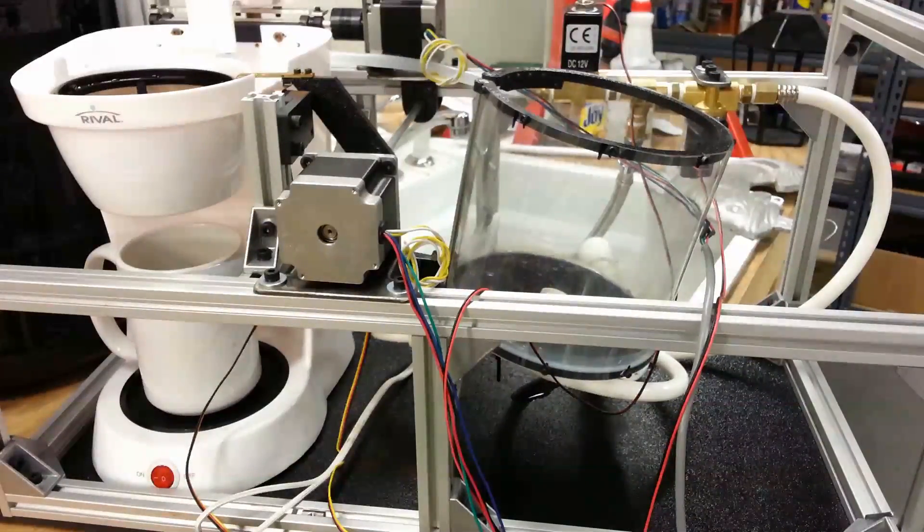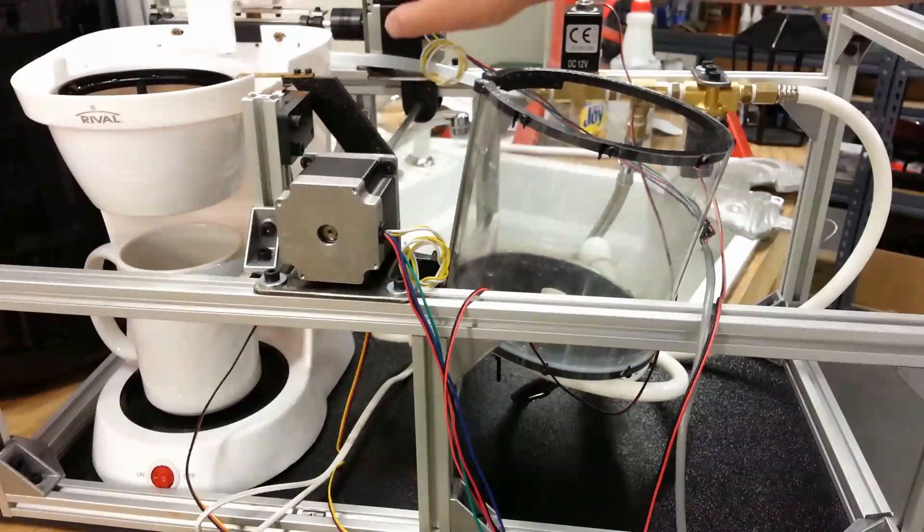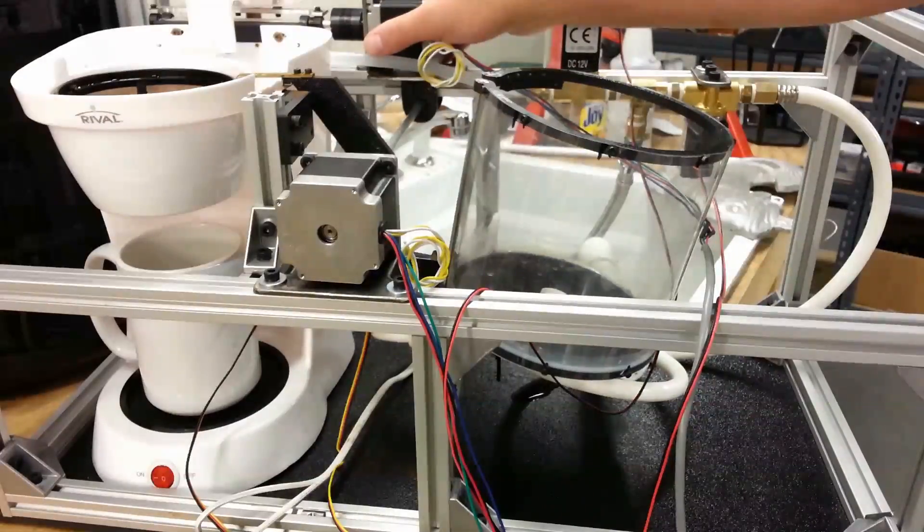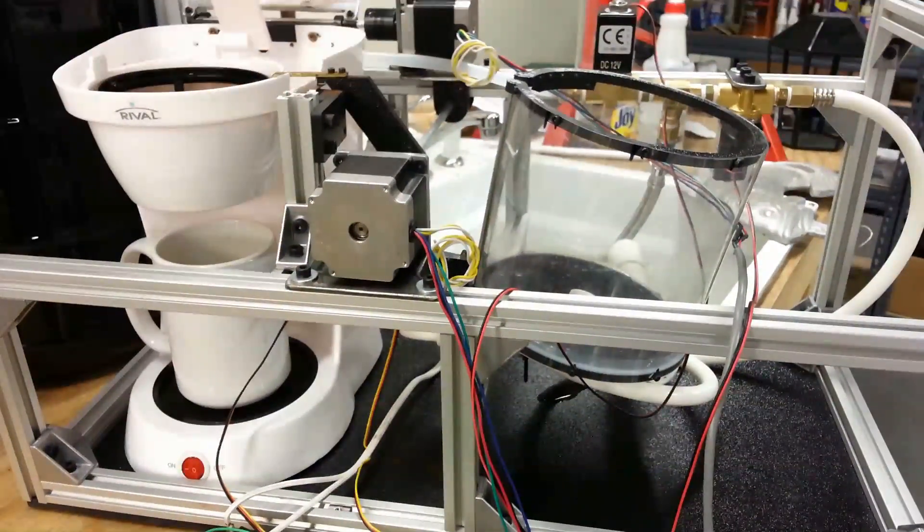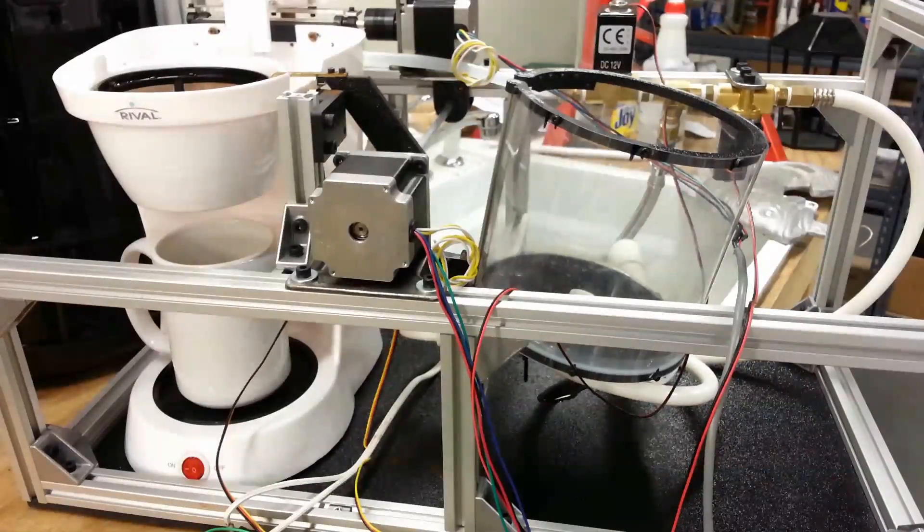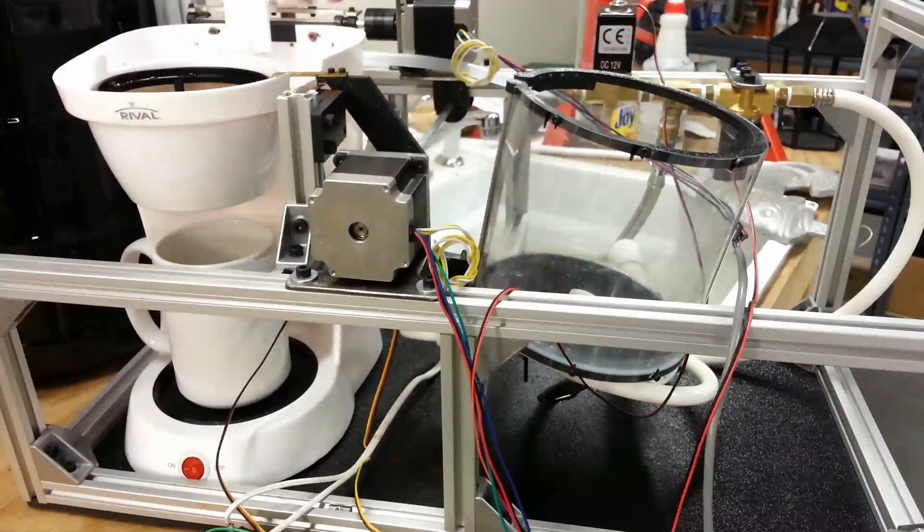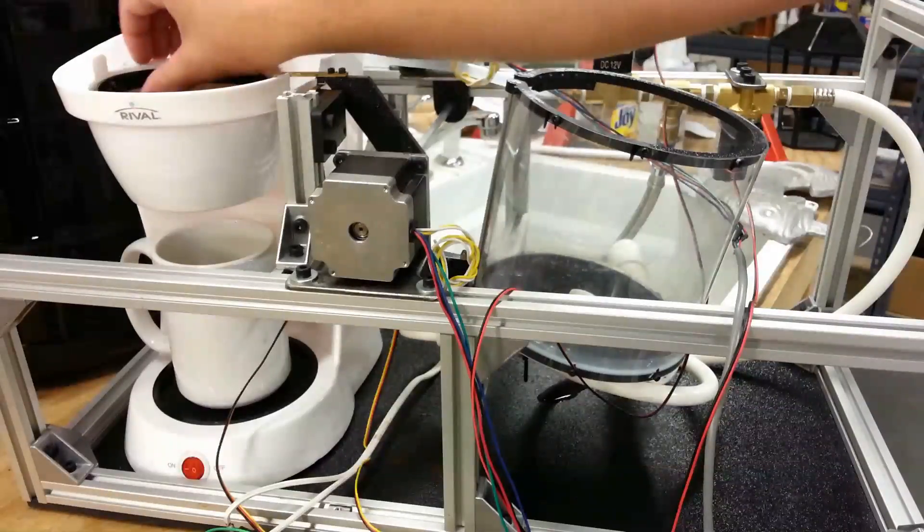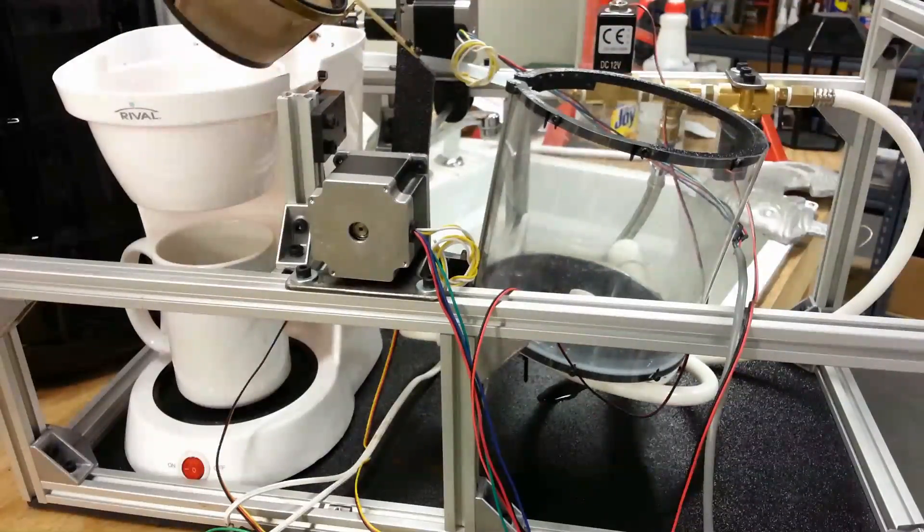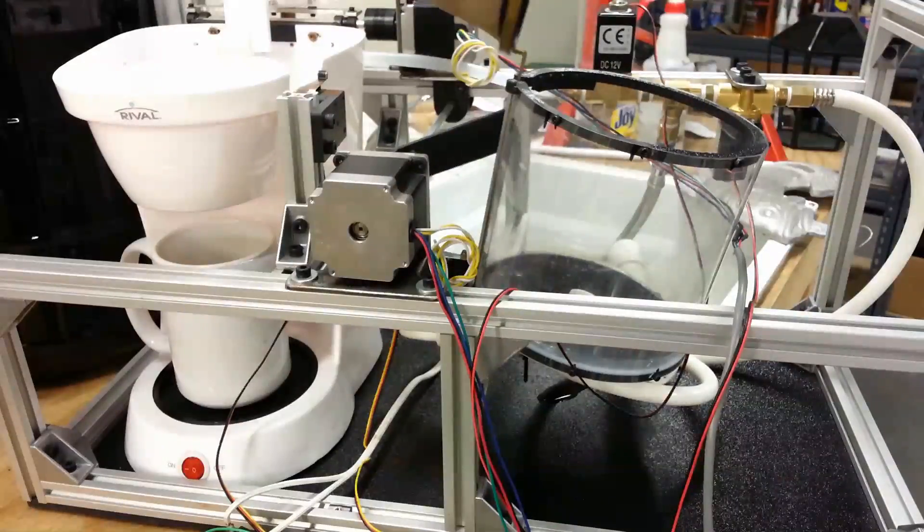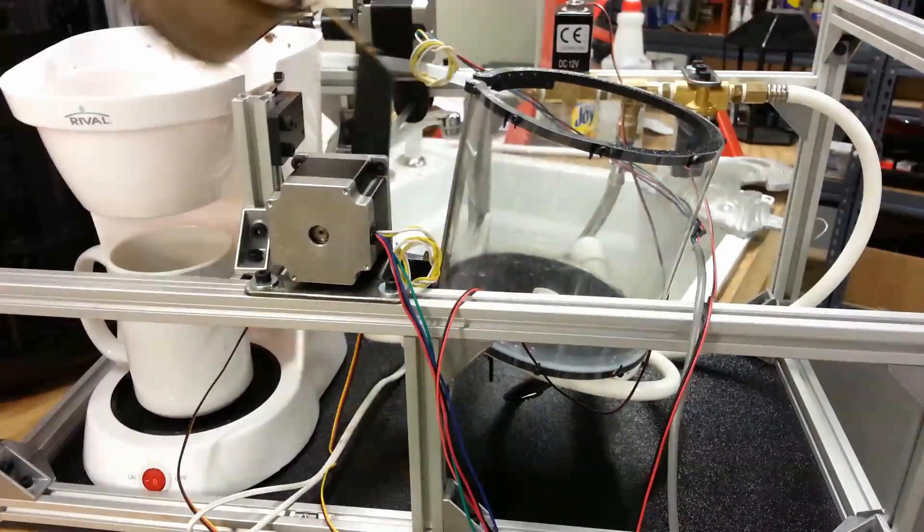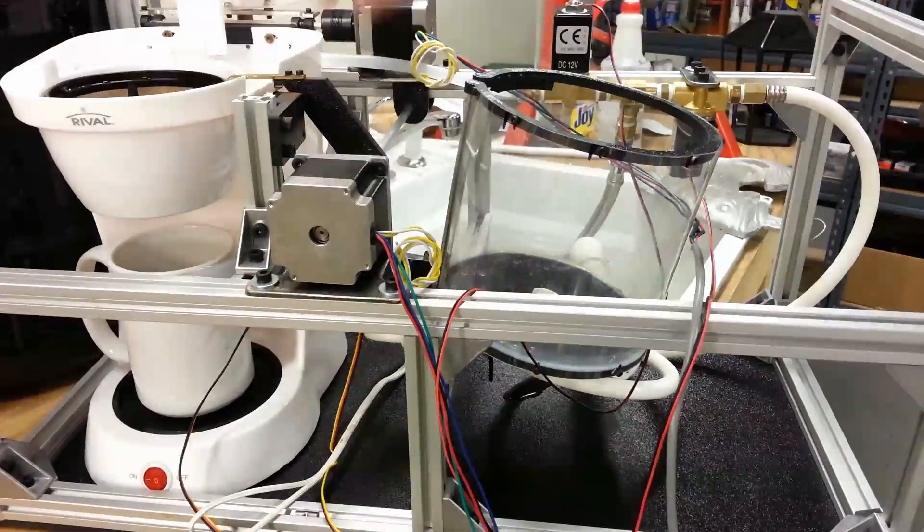So basically I've got two stepper motors here. The first stepper motor in the back is what opens and closes the lid and that's its sole purpose. And the second stepper motor is what moves the filter basket from the machine and into the washer. And that's all that it does.